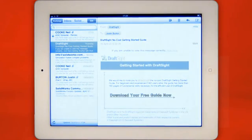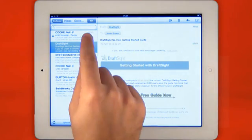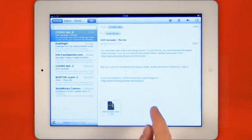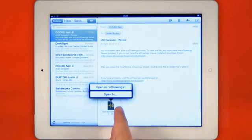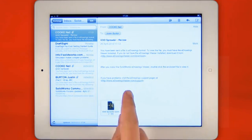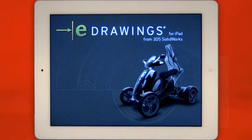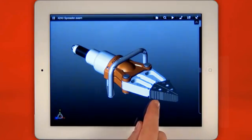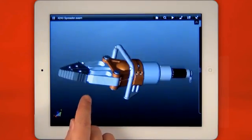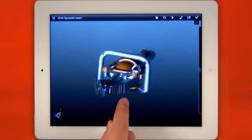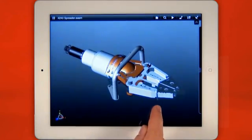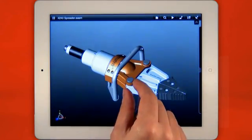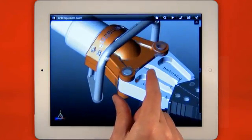eDrawings received by email are opened with a simple button push and within moments you have access to a completely interactive 3D model. Familiar pan, zoom and rotate gestures make it so simple to use.